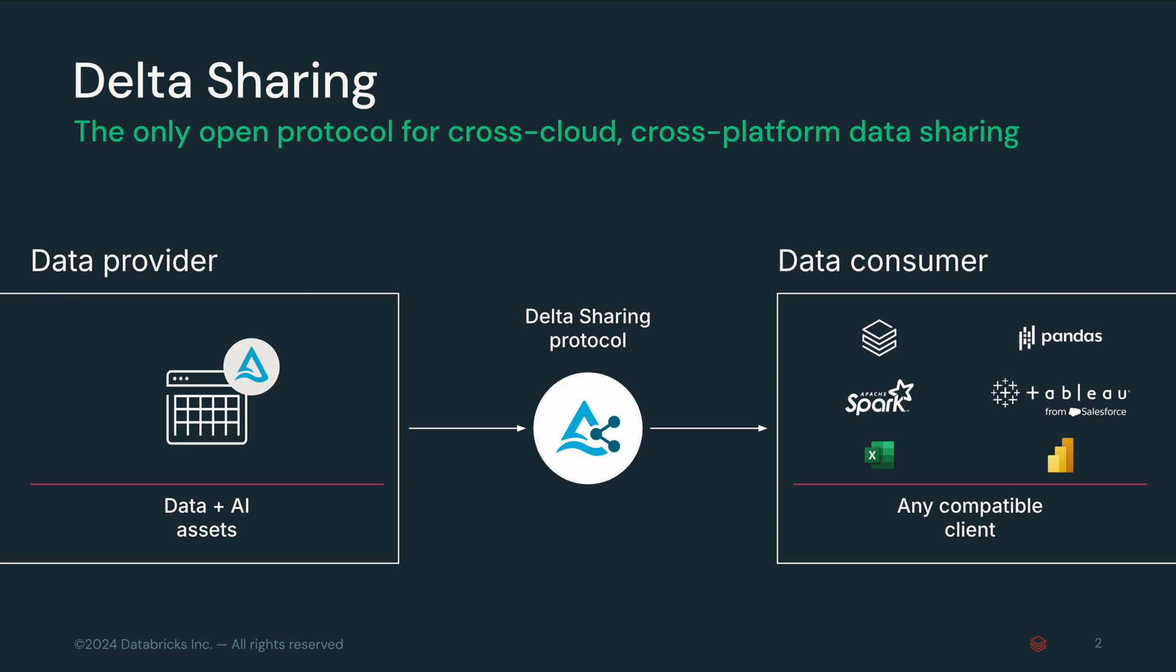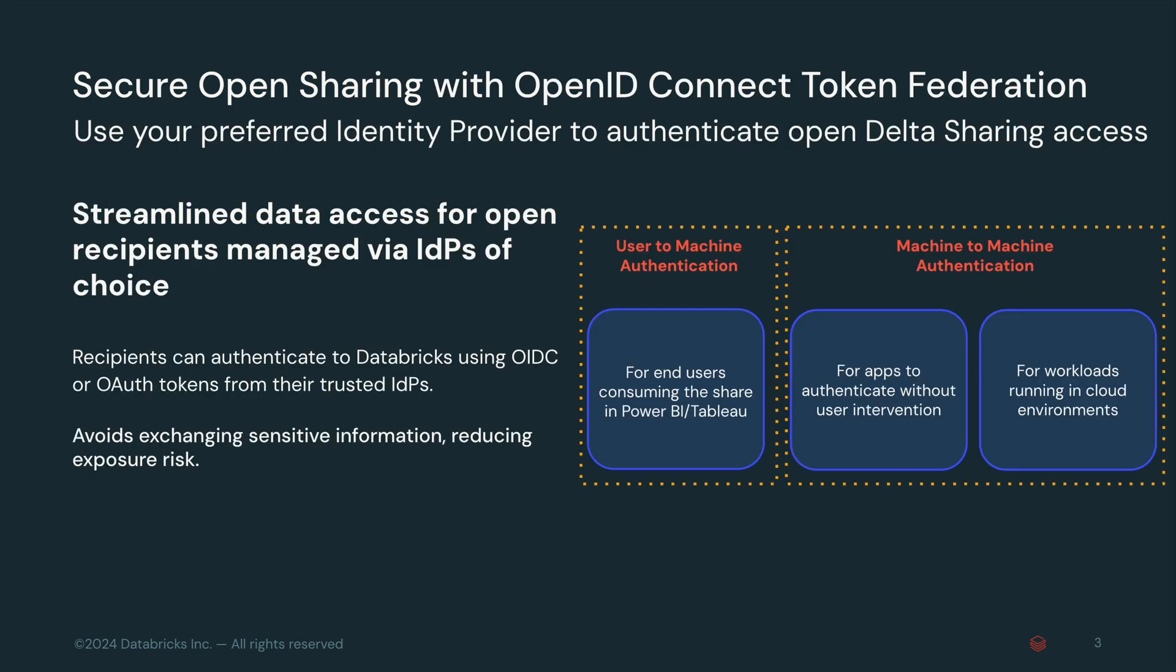Delta sharing from Databricks allows for two types of sharing: D2O, Databricks to open, and D2D, Databricks to Databricks. D2O enables secure sharing with external users who may not be on Databricks. Additionally, D2O provides a simple and fast way to share data using bearer tokens.